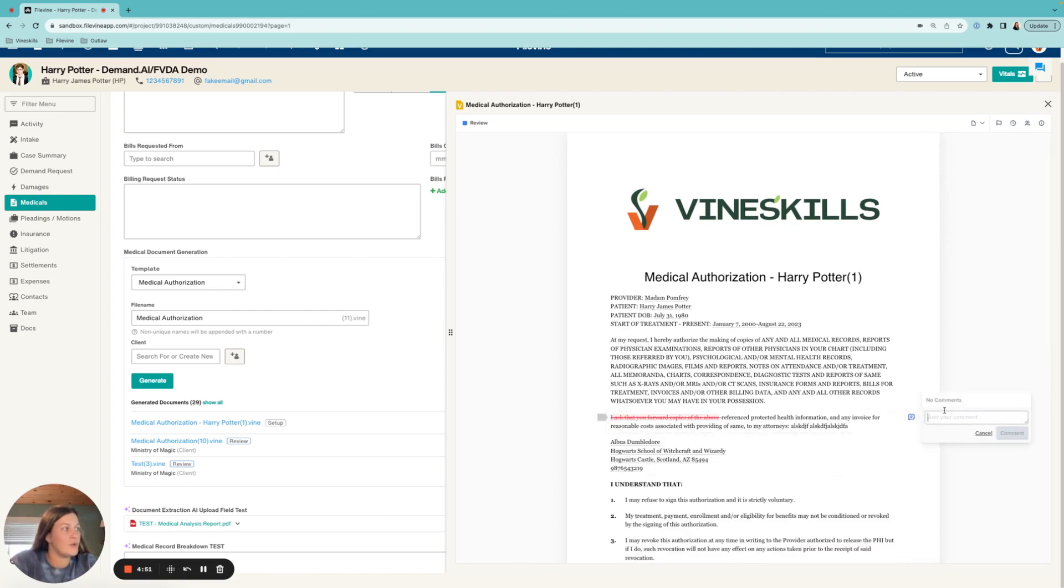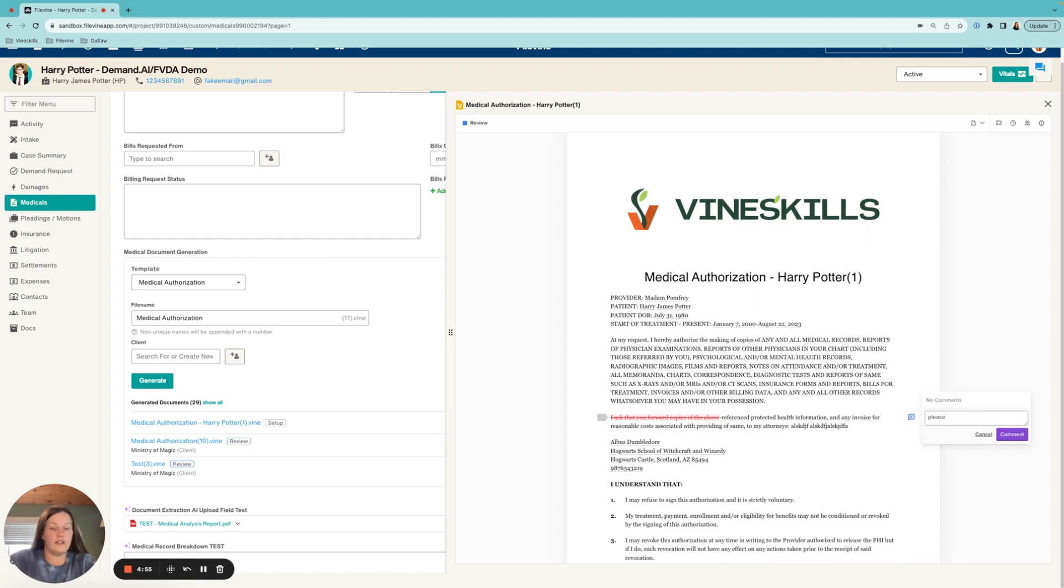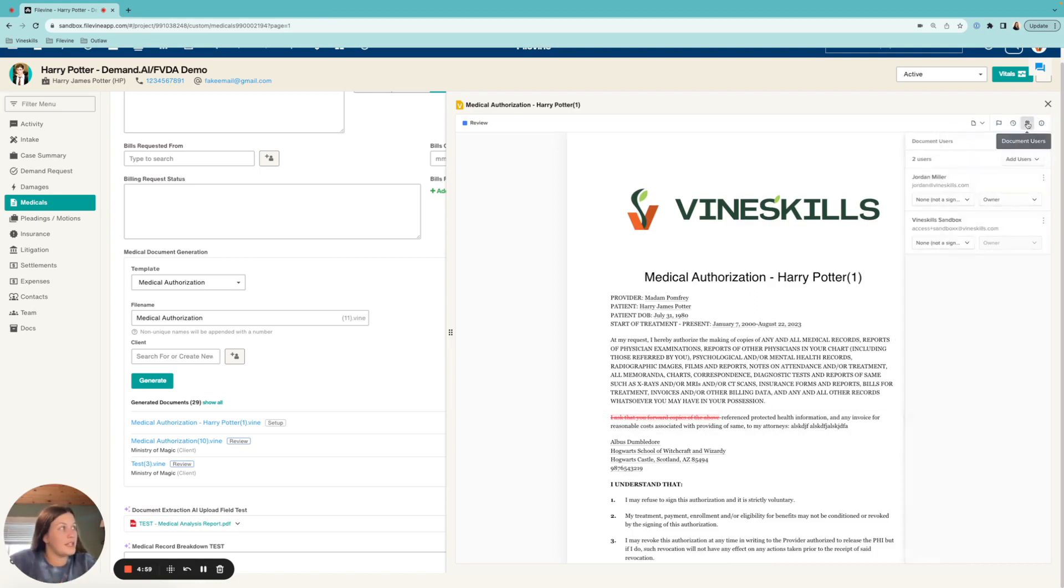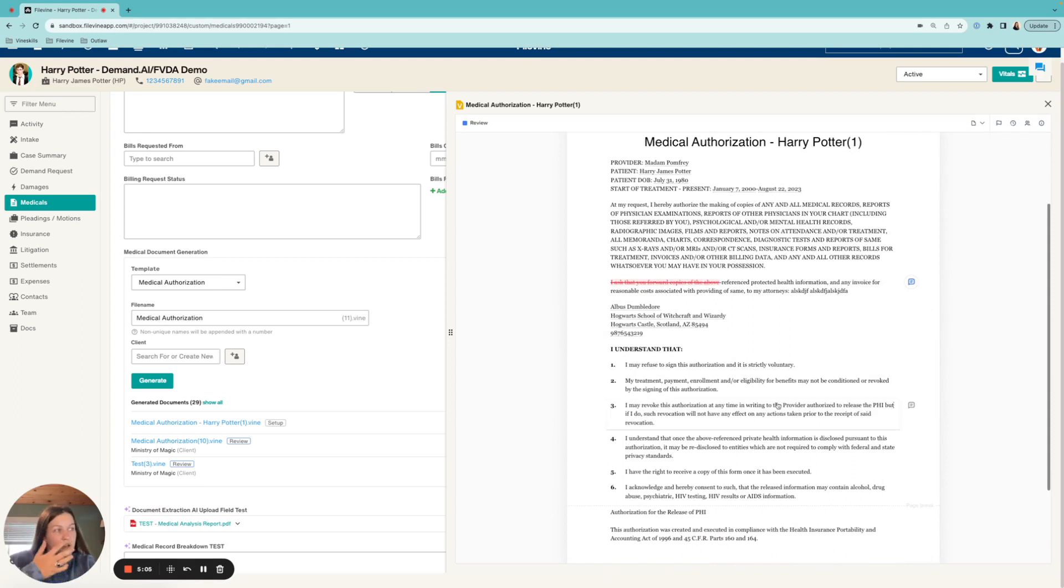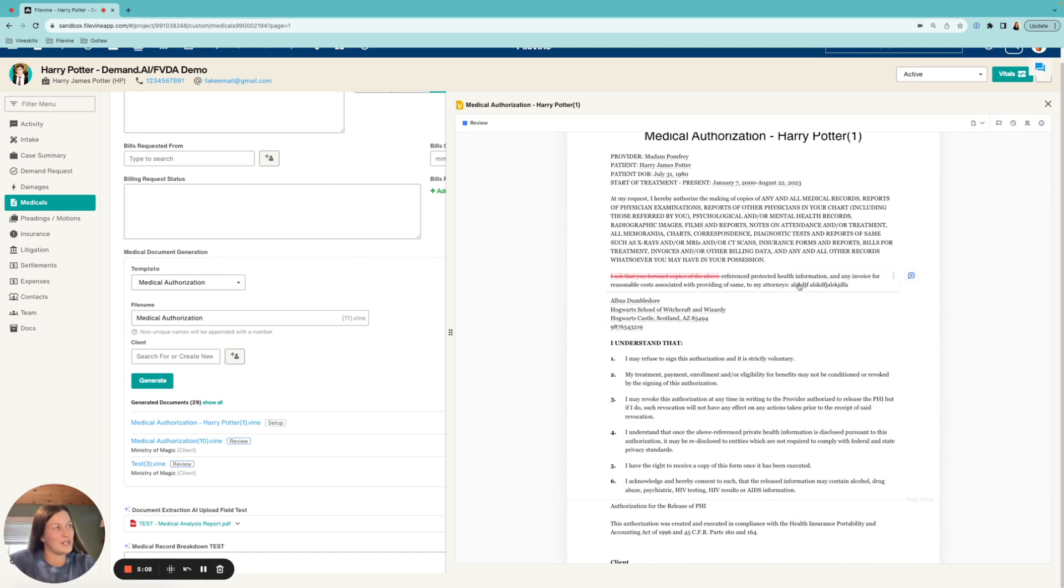The last thing that you can also do is you can come over here and comment. And when you make that comment, anybody that is over here as a document user is also going to be getting those notifications. So you can edit everything in here, you don't have to have separate email changes going back and forth, you can just come here and make your changes.